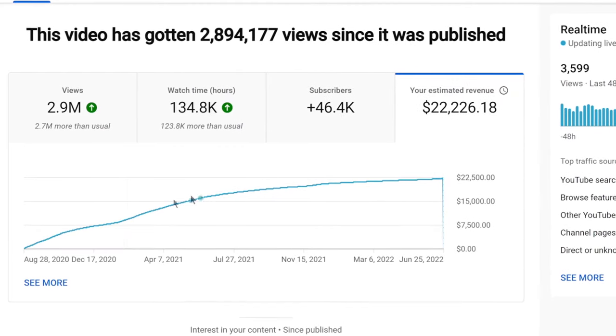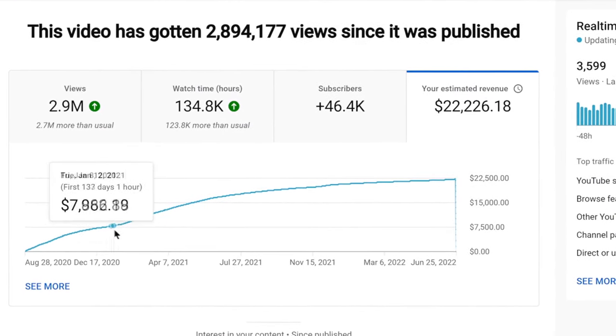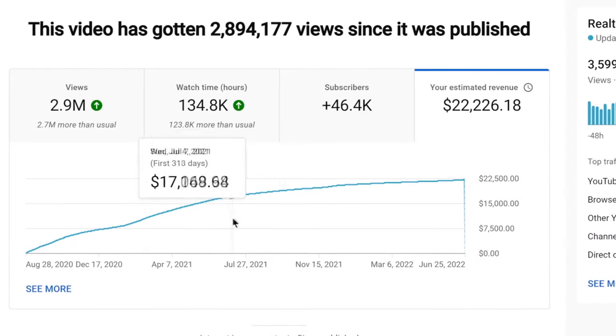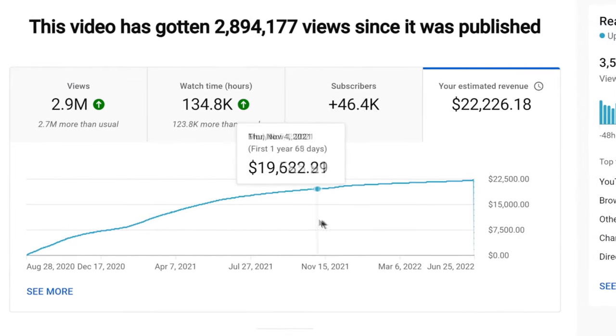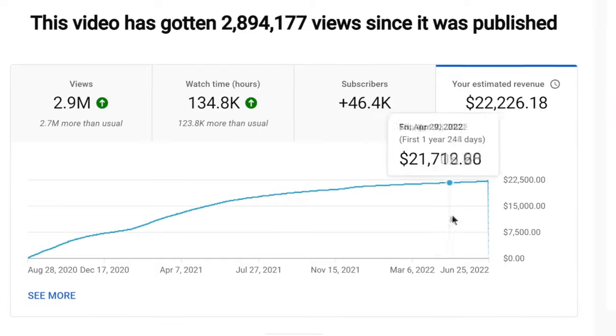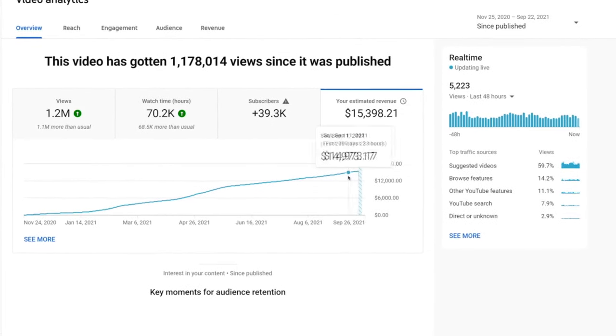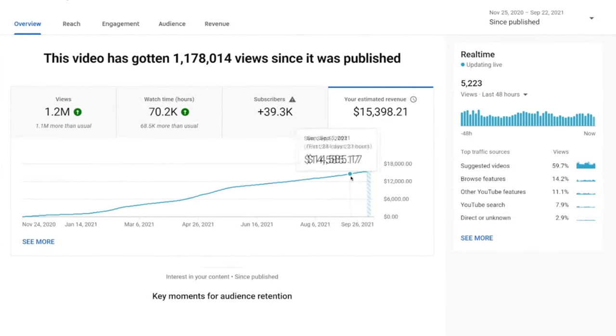Honestly, YouTube automation is like real estate, but 1,000 times better, because videos that you publish today are going to stay on YouTube forever and YouTube can keep recommending those videos for years to come. So even if you published a video five years ago and it's still getting views today, you could still be making money off of that video. Each video you publish to YouTube basically becomes like a piece of real estate that can generate income time and time again.